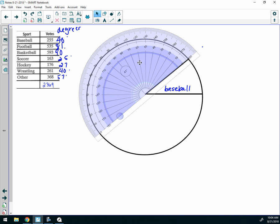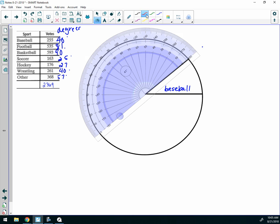Now I'm looking for football, and that piece of pie is going to be 81 degrees. So I'm going to go over here to 80 and then one past 80, which would be 81. I'm going to make a mark right there at 81 degrees.